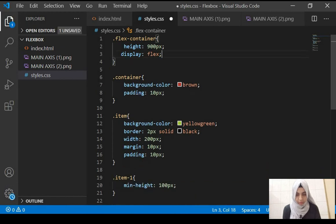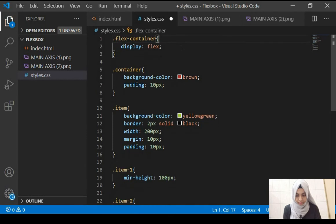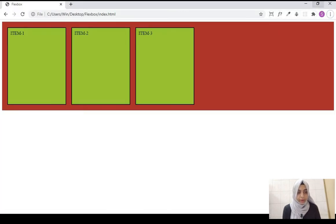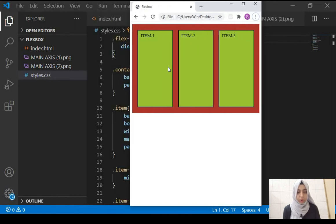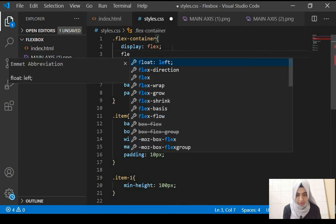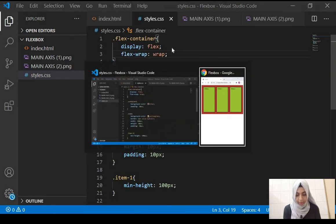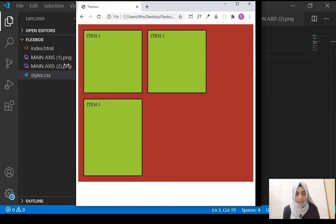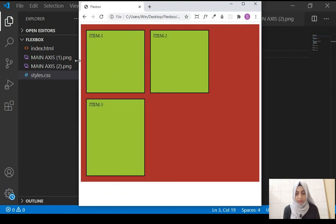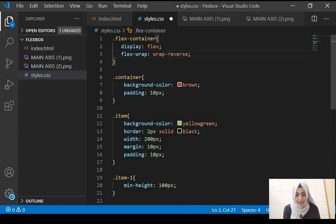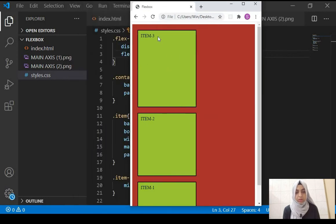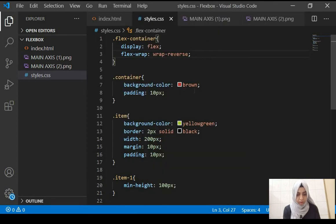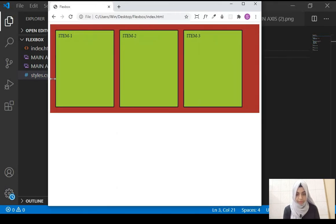If we reduce the size of the browser window, the items start to shrink. If you don't want them to shrink you can use the property flex-wrap. Give it a value of wrap and the items don't shrink — they get moved to the next line. It can also be wrap-reverse, which wraps items but in reverse order so the third item appears first. It can also be no-wrap, which causes items to shrink again.